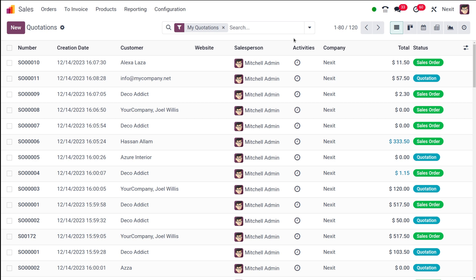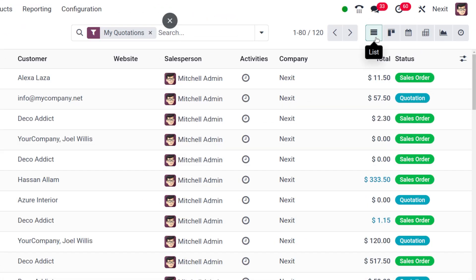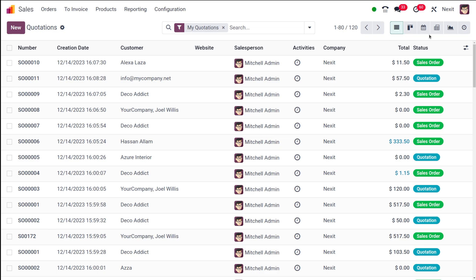Once you open the sales module, you can see the quotations currently in list view. If you take a look at the top right corner, you have different views provided by Odoo: the list view, the kanban view, the calendar view, the pivot view, the graph view, and also the activities.